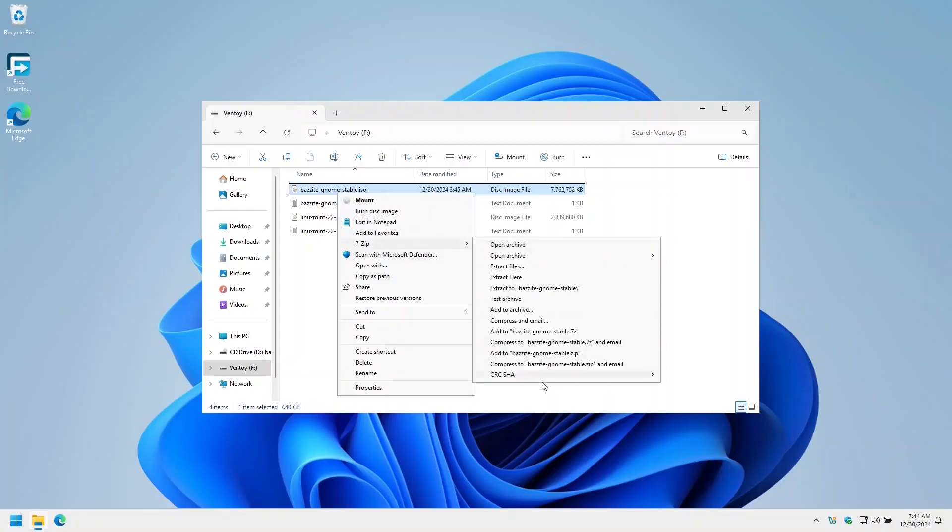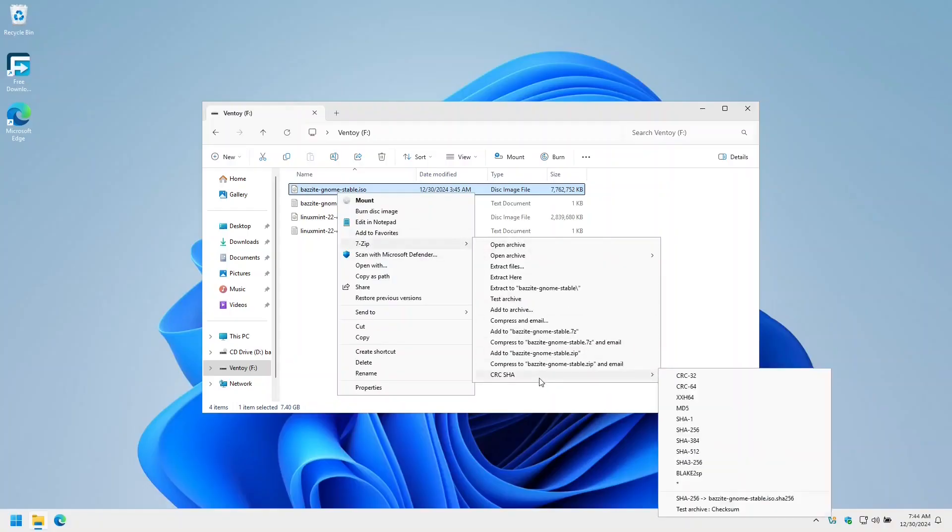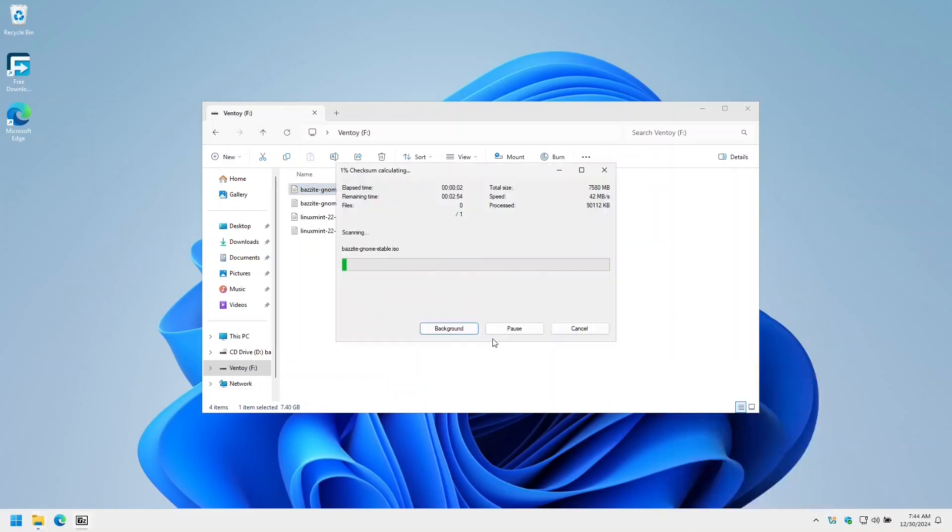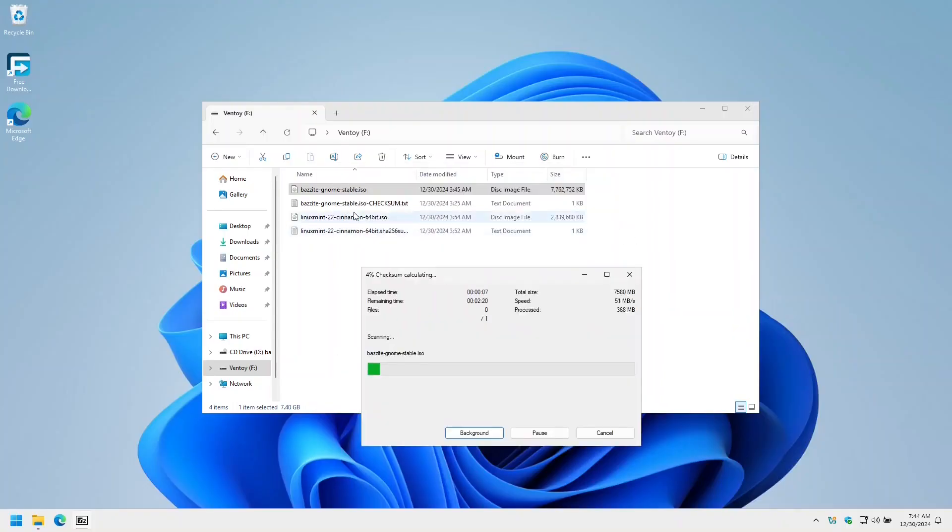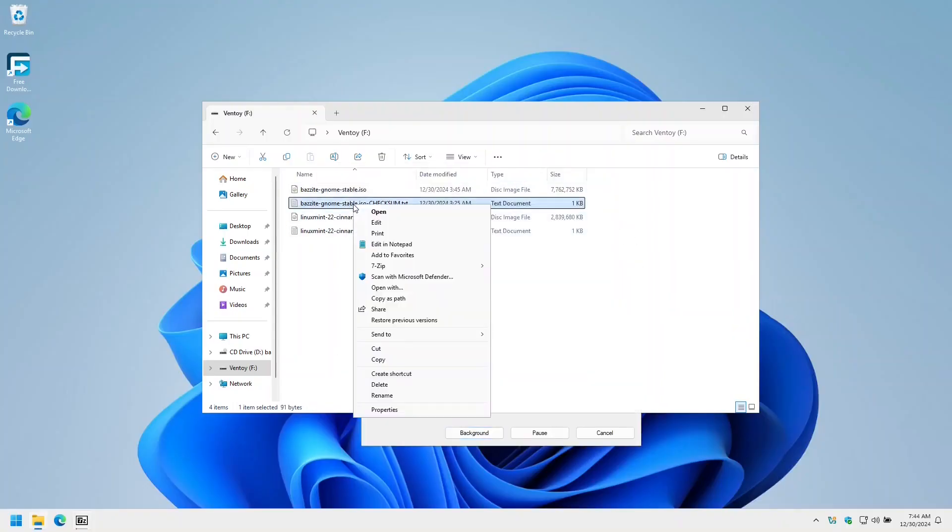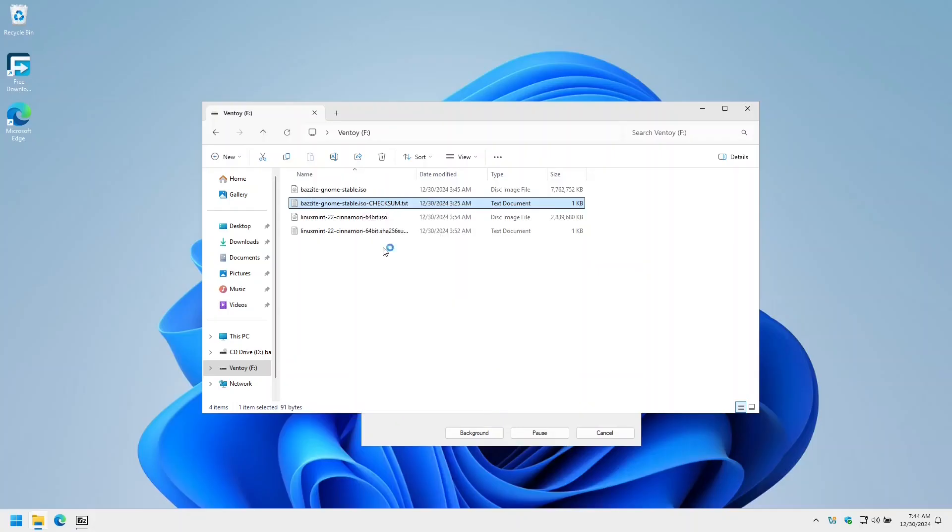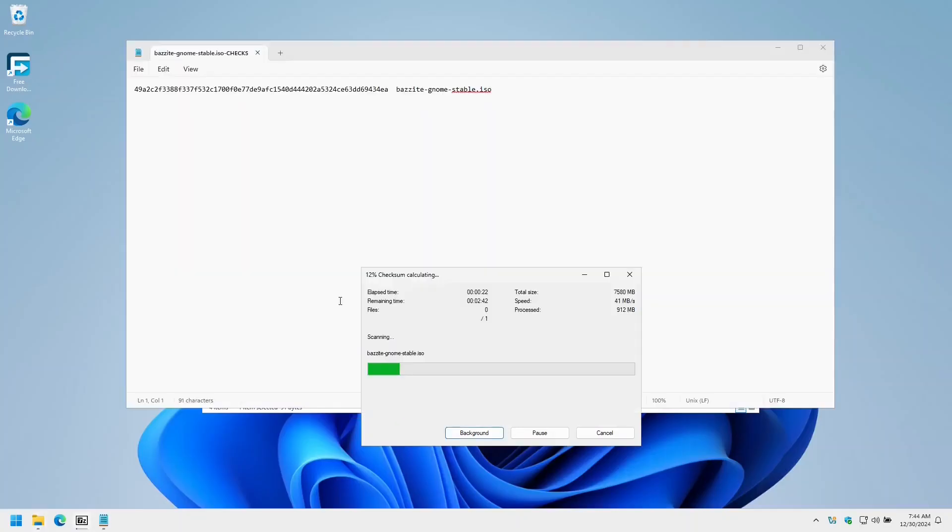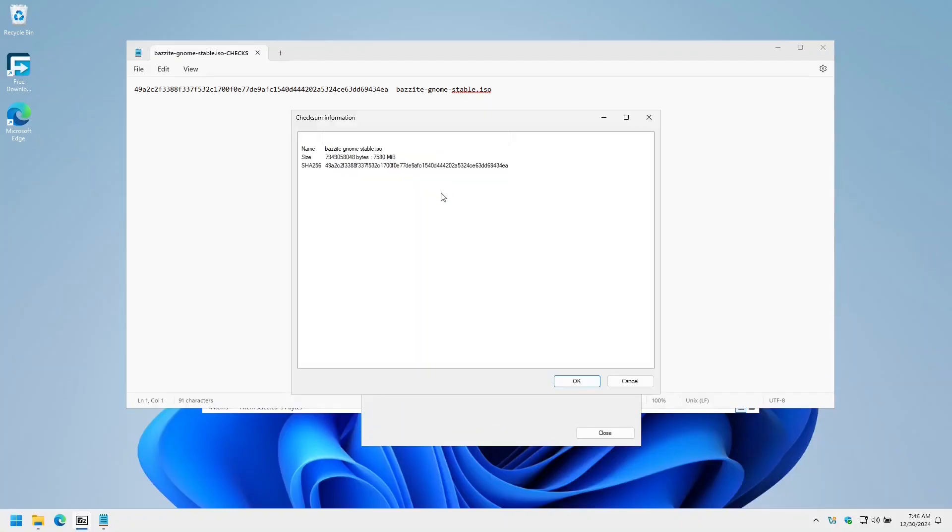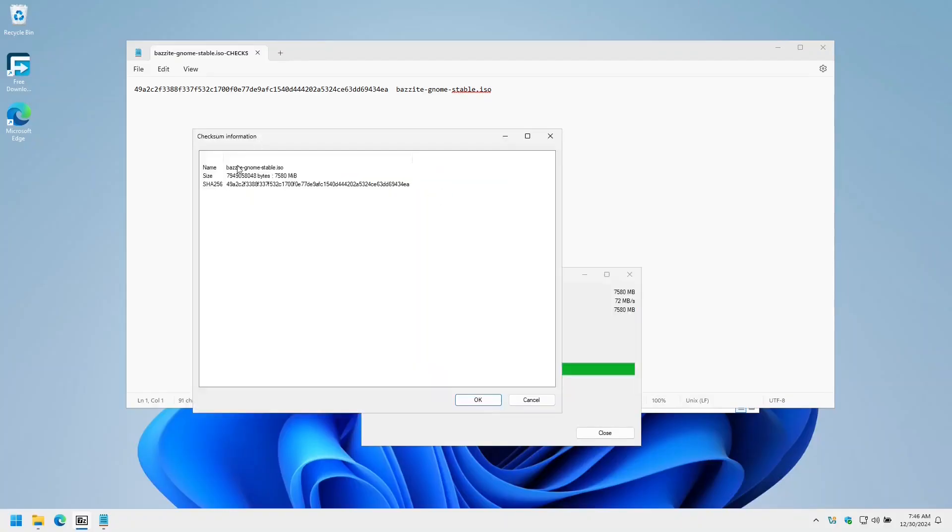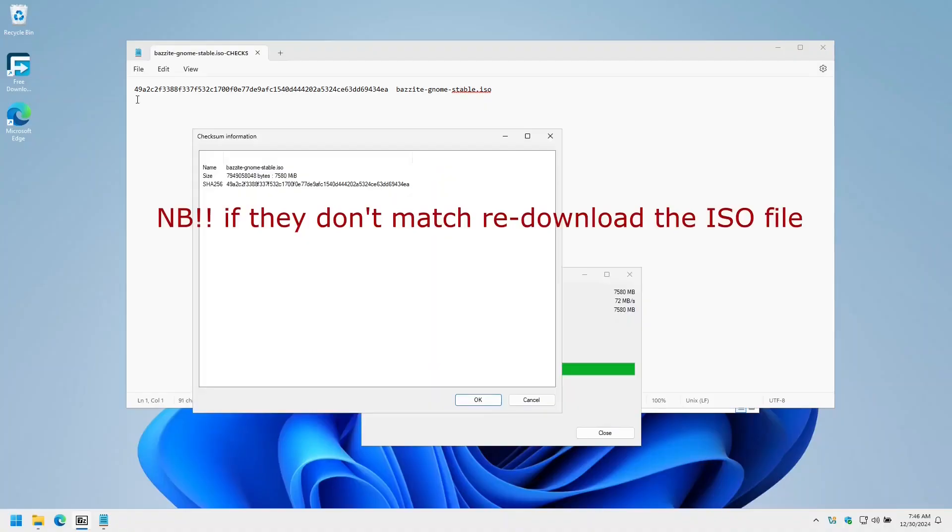So if I right click on the Bazite GNOME ISO file, go to 7-Zip, go to CRC SHA, and click on SHA-256, this will do the checksum. And then I can take the checksum file that I downloaded from the Bazite site and open that in Notepad. Now when the checksum has finished calculating, if we compare the checksum that was calculated by 7-Zip and we compare it with the one that we downloaded from the website, we can see that they are identical.